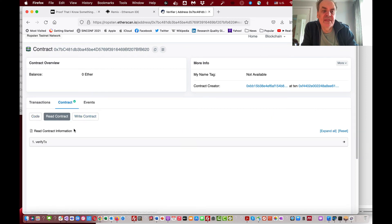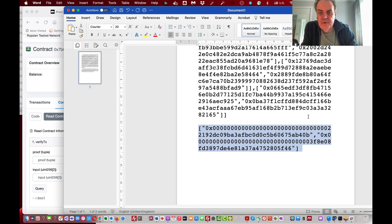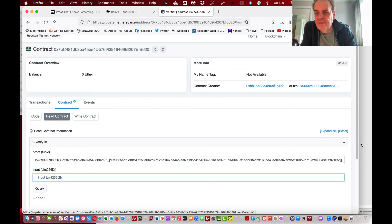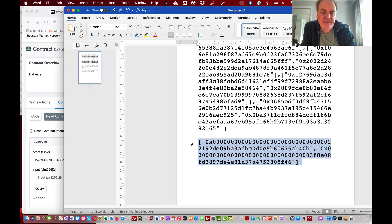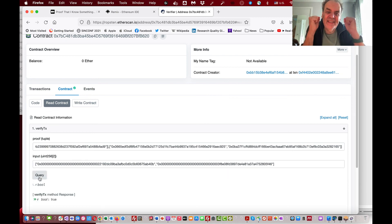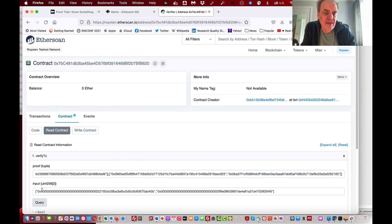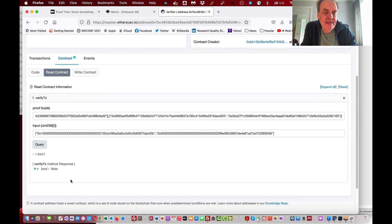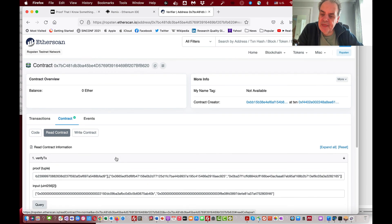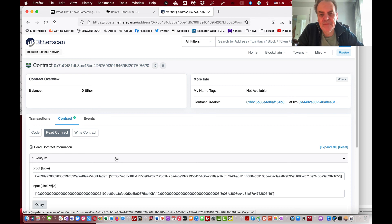Now let's test it on the testnet. We paste in the proof tuple and then get our hash split into two parts, paste that in — and yes, it's worked! Our smart contract is working very well here. If I put in the wrong query I get 'false'. This demonstrates the zero knowledge proof. The great thing is we can do a lot off-chain and then verify using zero knowledge proofs within our Ethereum smart contract.